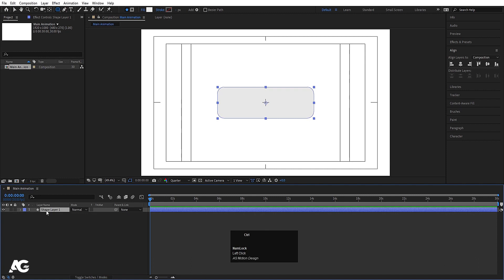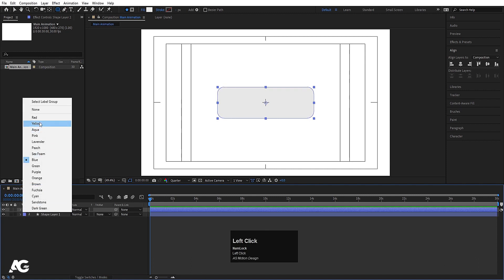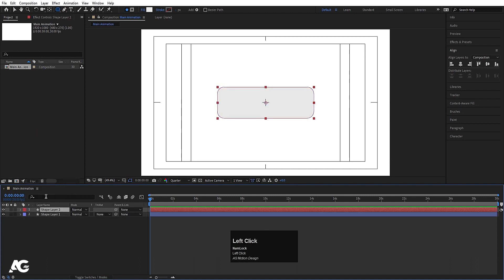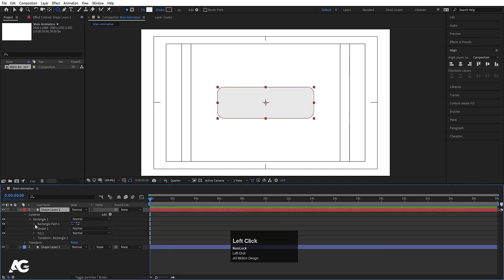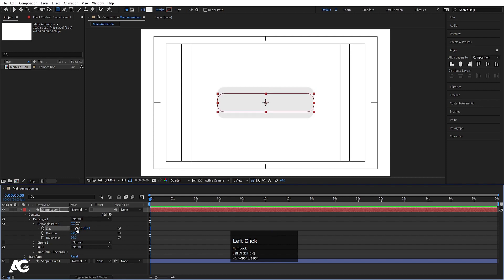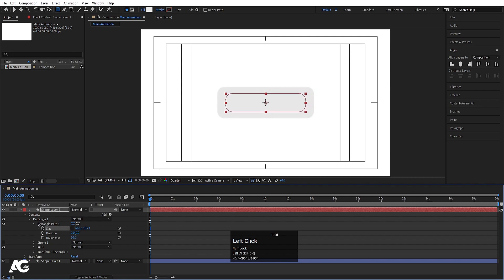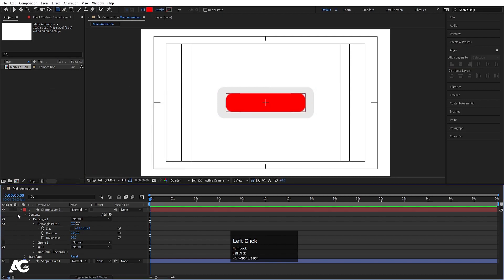Now select this shape and hit Ctrl-D to duplicate it. I am going to choose the red color. Go inside this — contains rectangle 1, rectangle path 1 — and decrease the size from here, and decrease the size from here also. Then go to the fill and choose red color, and hit OK.